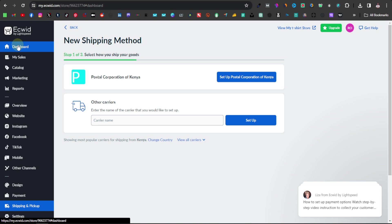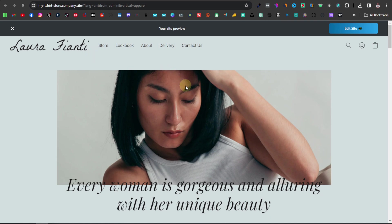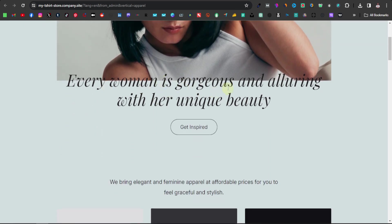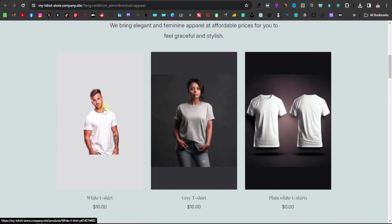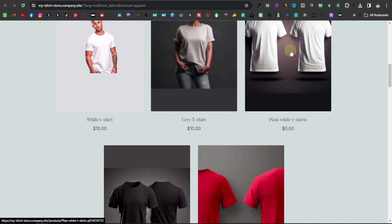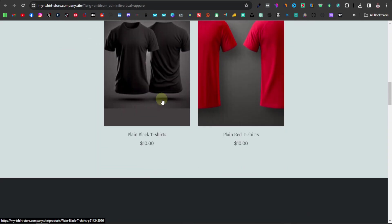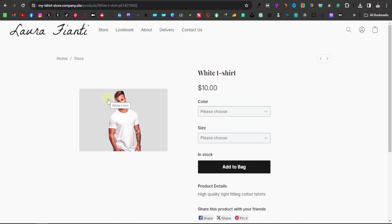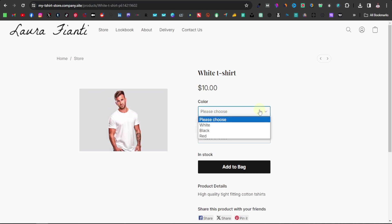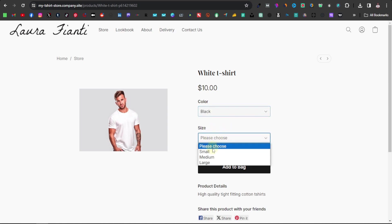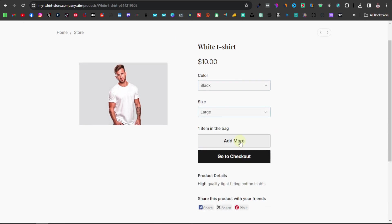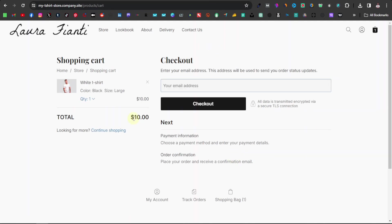Let's go back to the dashboard and have a look at our website — click on 'my t-shirt store.' This is how our website now looks. We have our t-shirts here — these are just images from Google, so make sure you have very high quality images. If a customer selects a product, they're taken to the product page where they can choose colors and sizes, add to bag, and go to checkout. They'll see their total and can actually buy the product from your website.